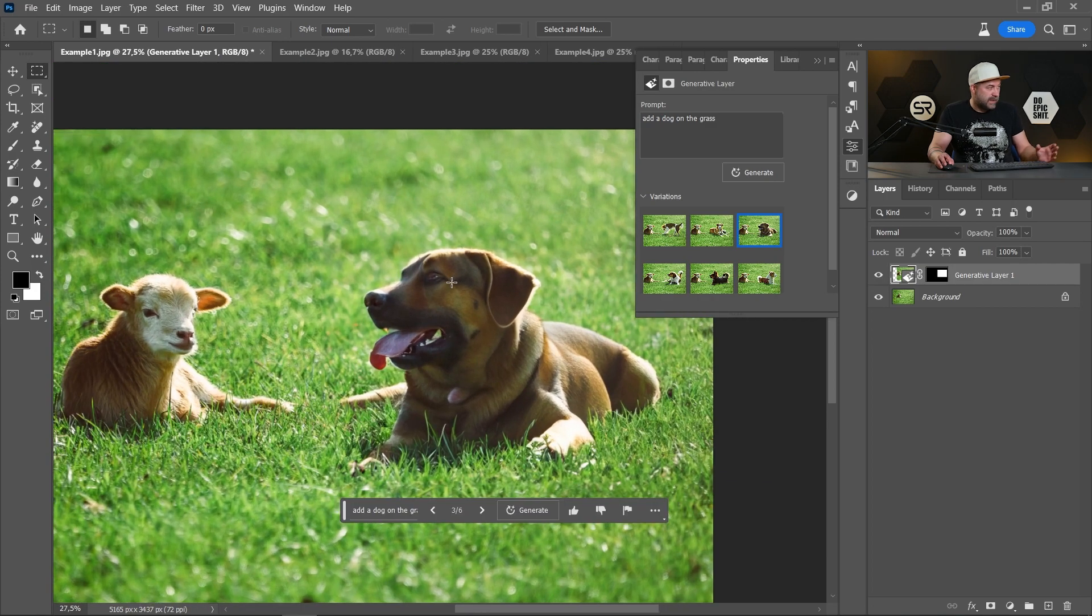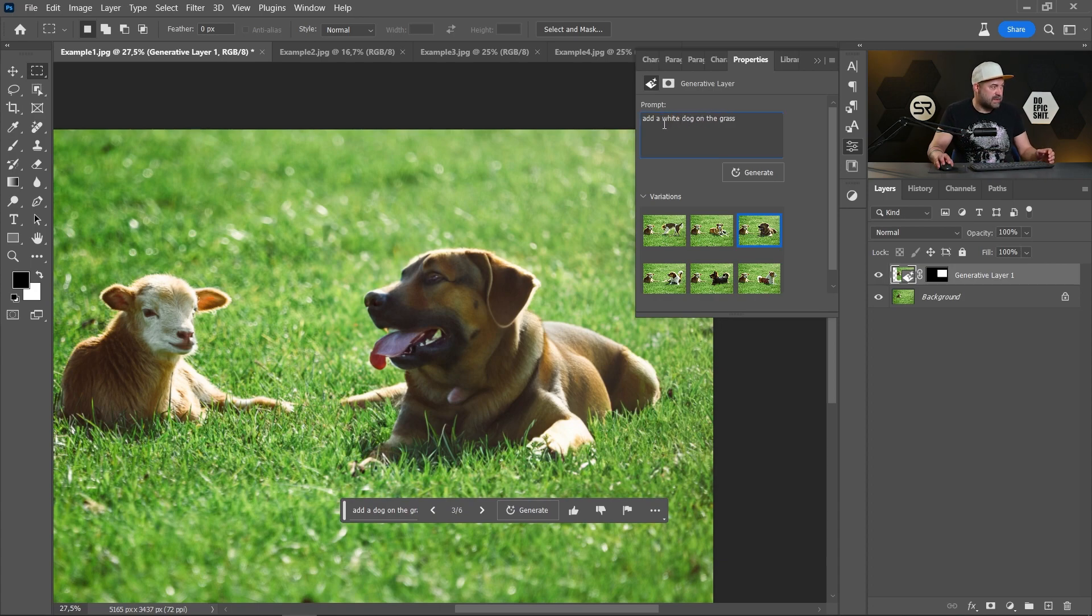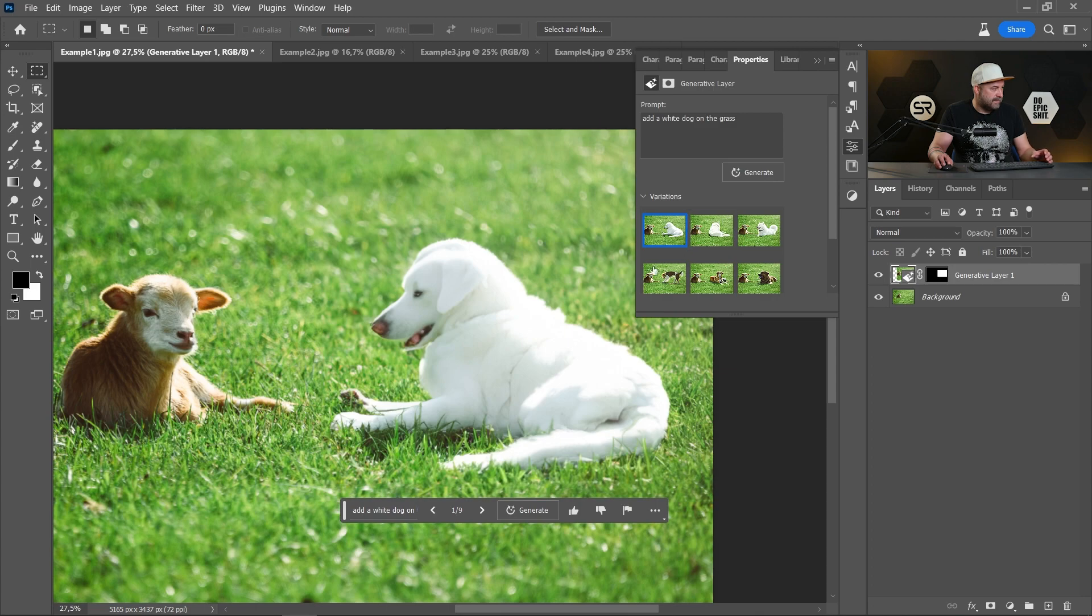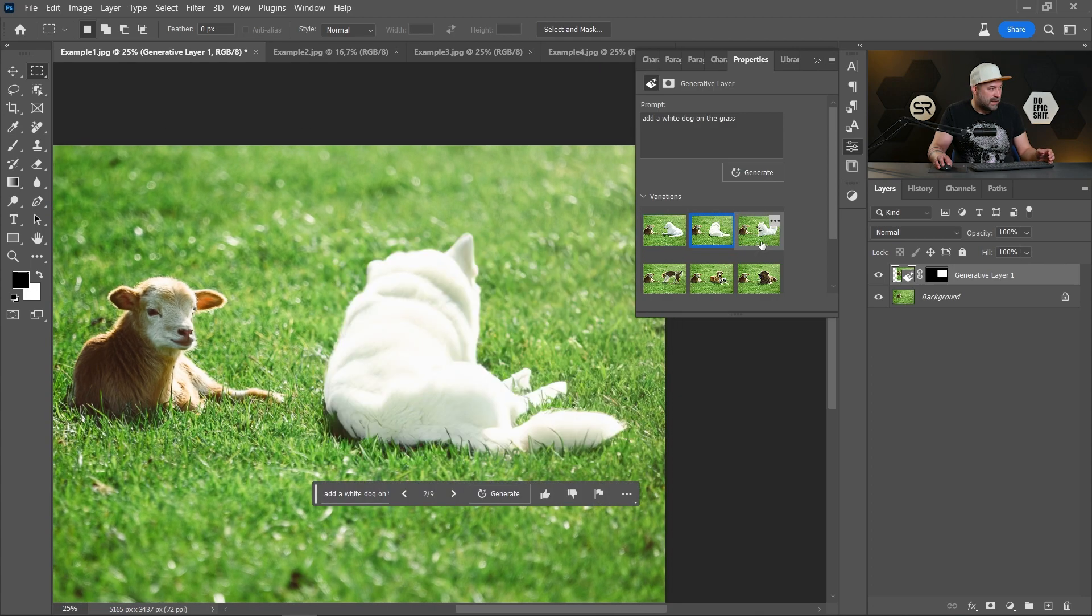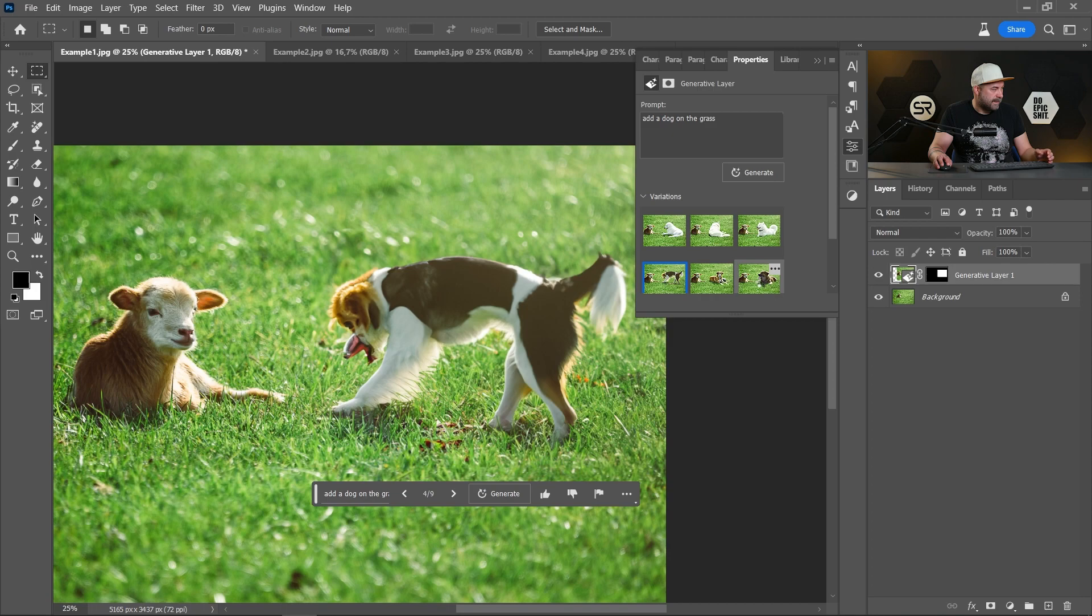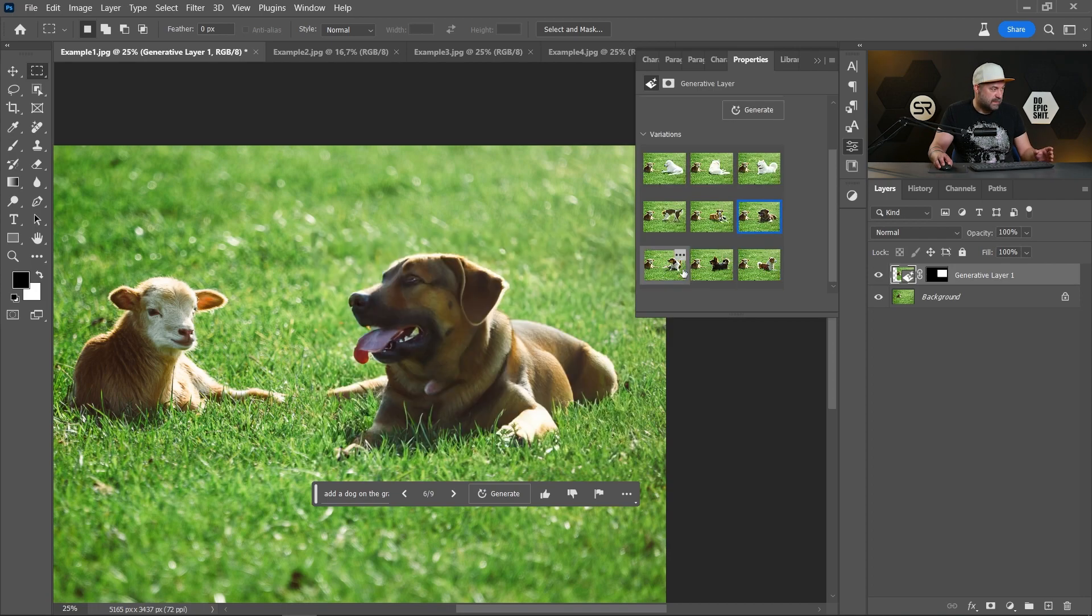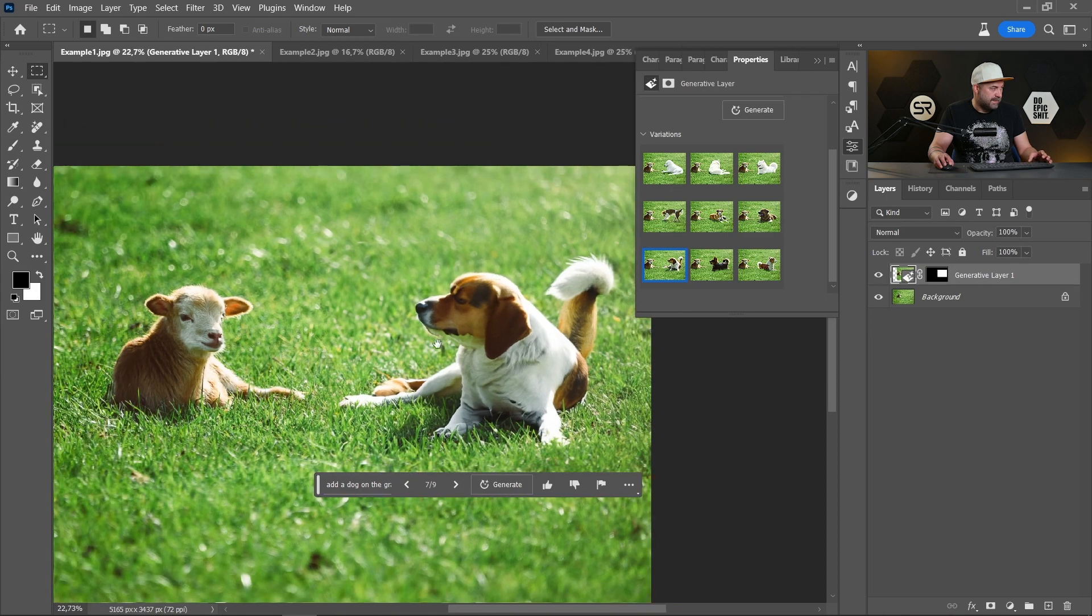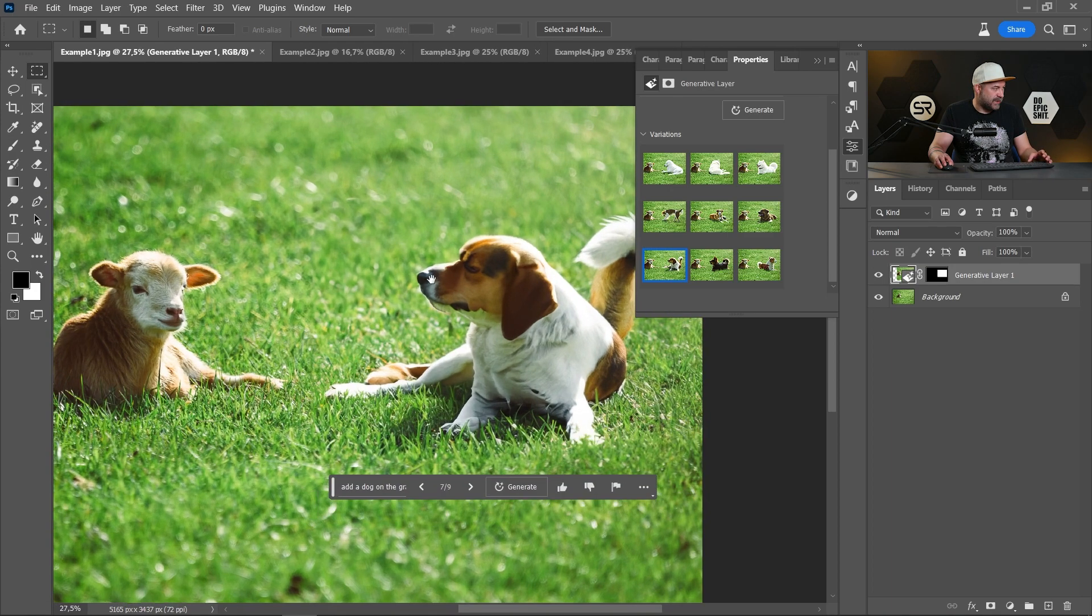Okay, what if we add a color? Maybe add a white dog on the grass. Let's click Generate. And voila. We have three white dogs. Let me pick a favorite one. Maybe this one is very good. Also the first one. I like it very much. Incredible.